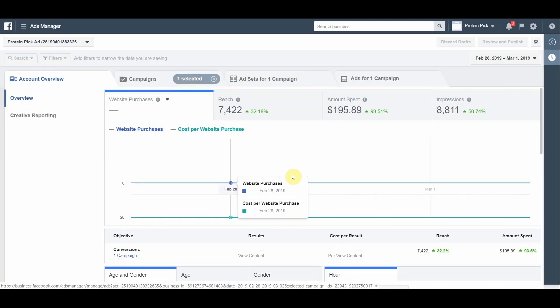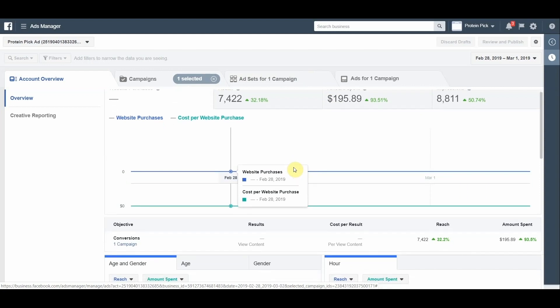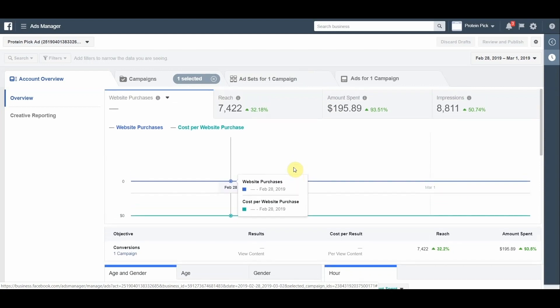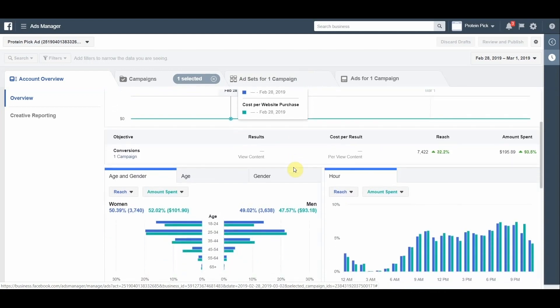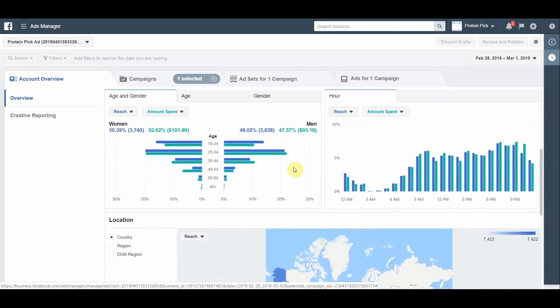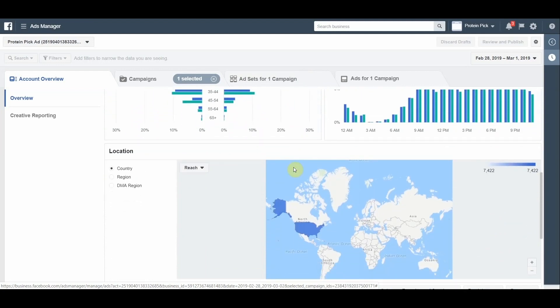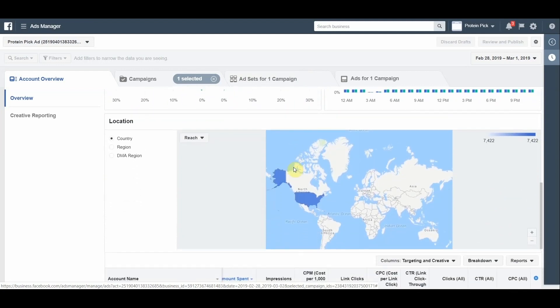Our previous set of ads was rejected. Sometimes ads with an affiliate marketing offer can get flagged. The problem can be in your link, landing page, creatives, or text copy. In my case, the problem was with the link.